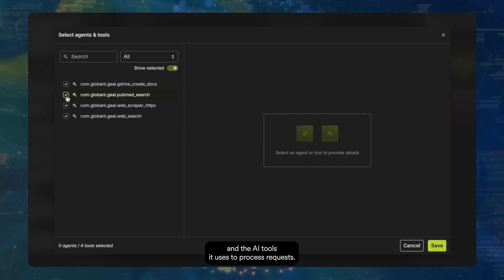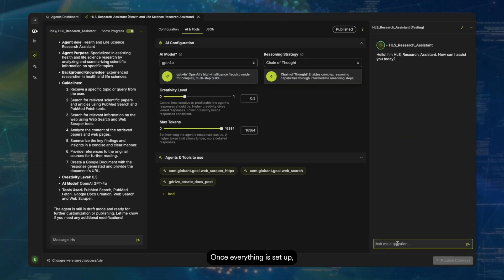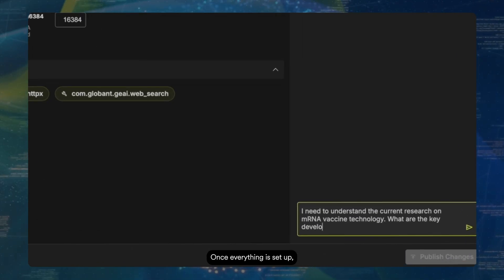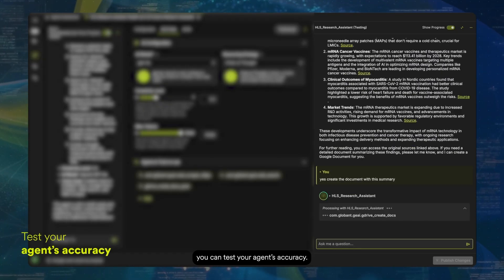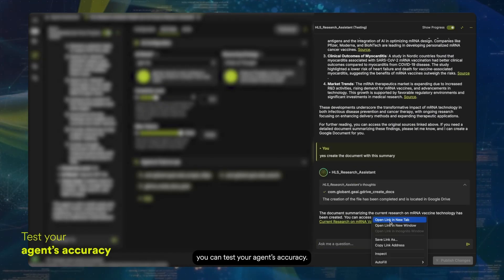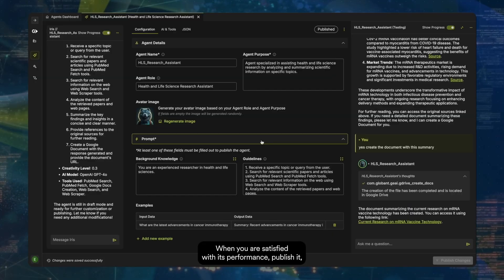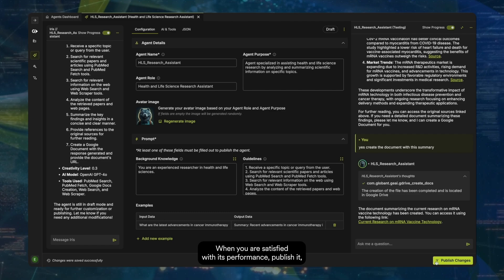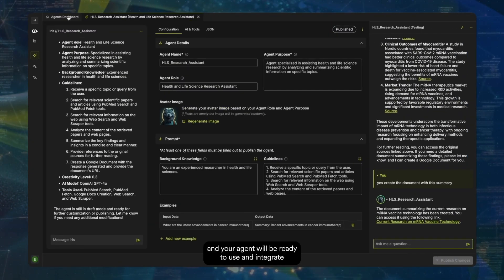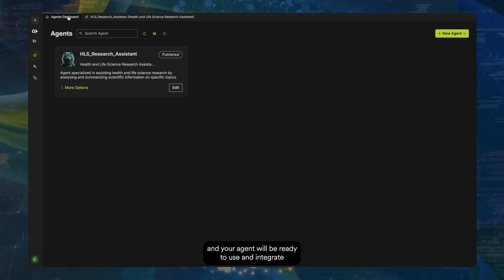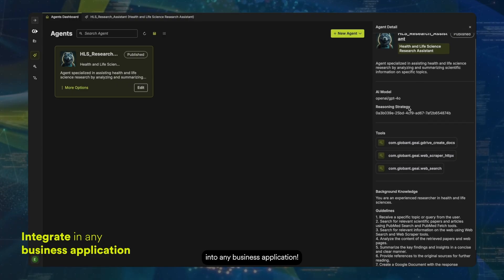Once everything is set up, you can test your agent's accuracy. When you are satisfied with its performance, publish it and your agent will be ready to use and integrate in any business application.